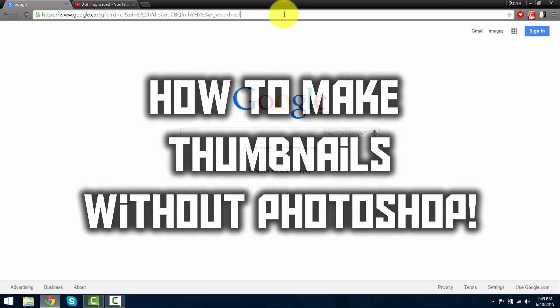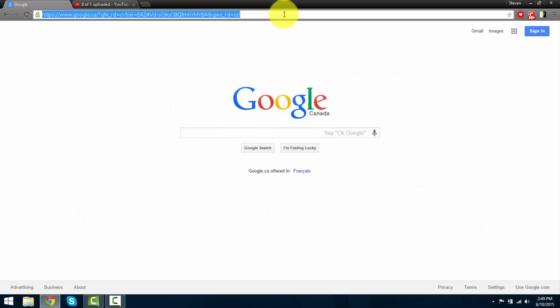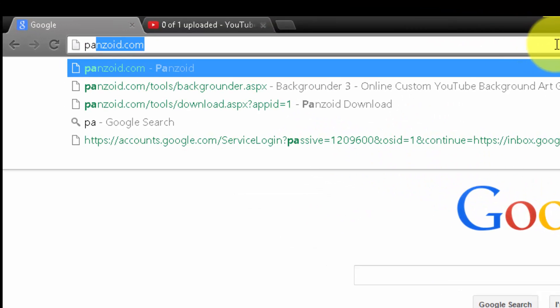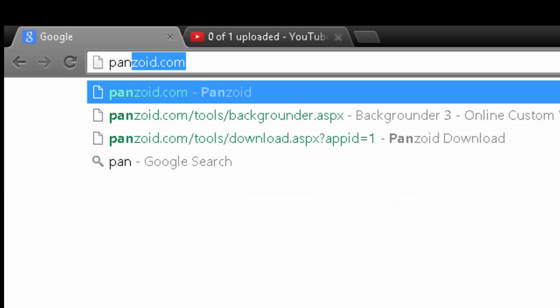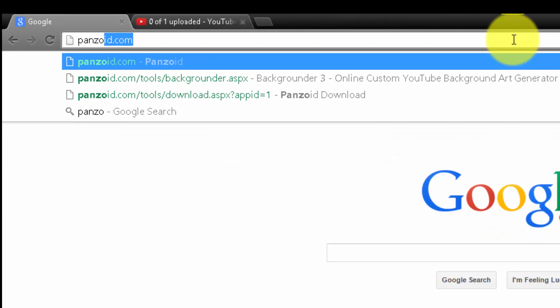If you guys want to check out how to make a YouTube banner without the use of Photoshop, go check the link in my description. So let's get started. I'll be using the same website as before, panzaid.com.